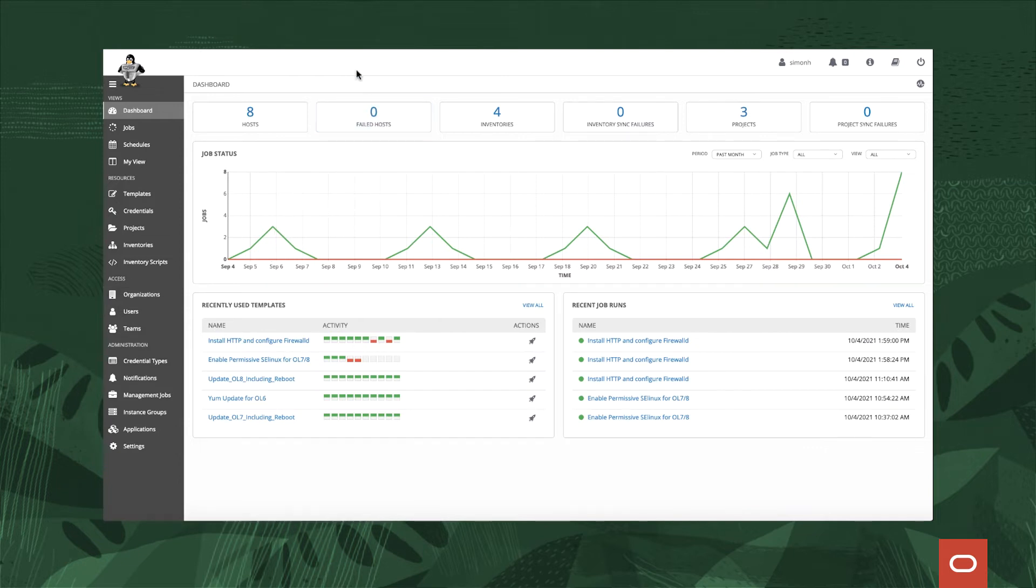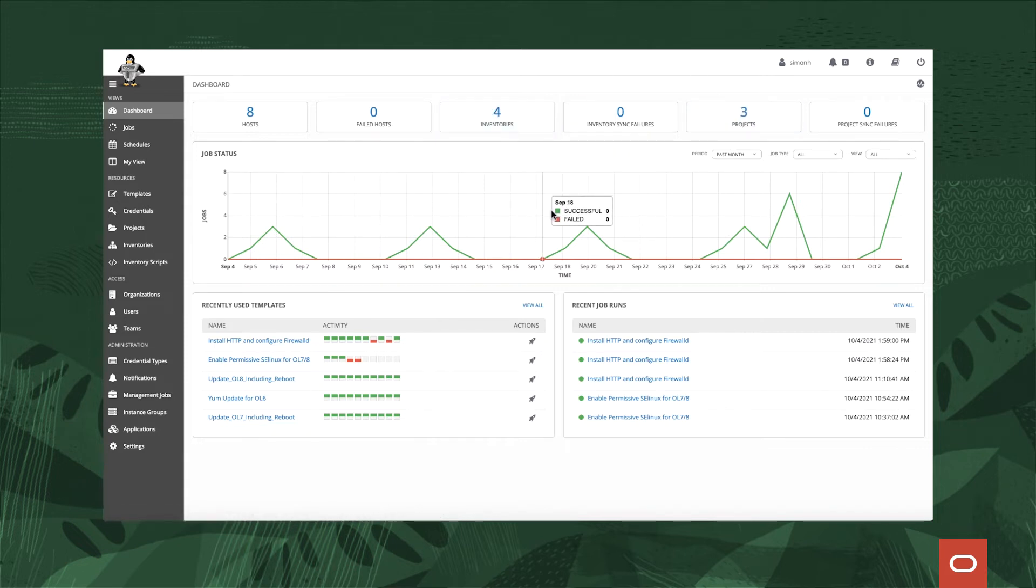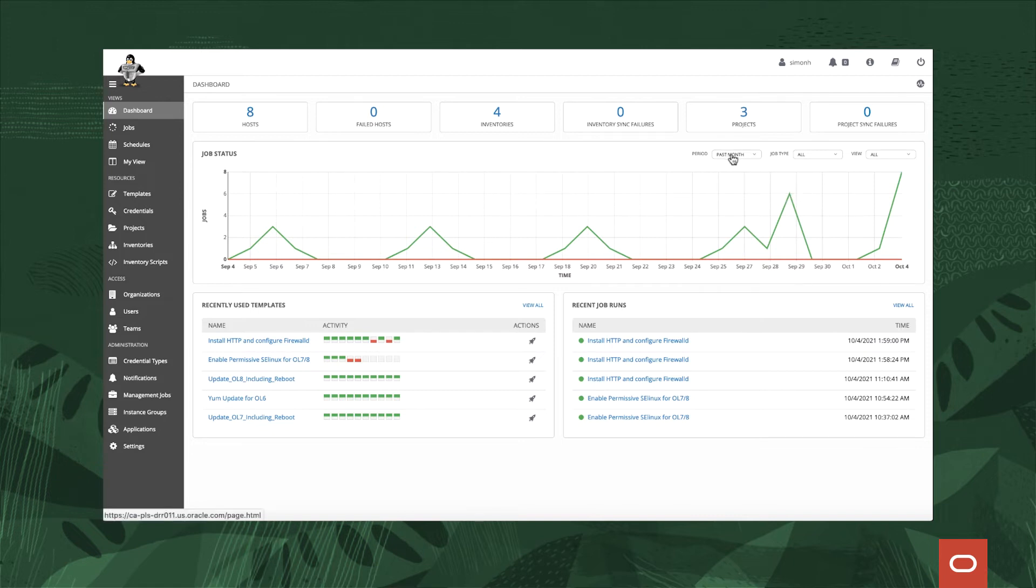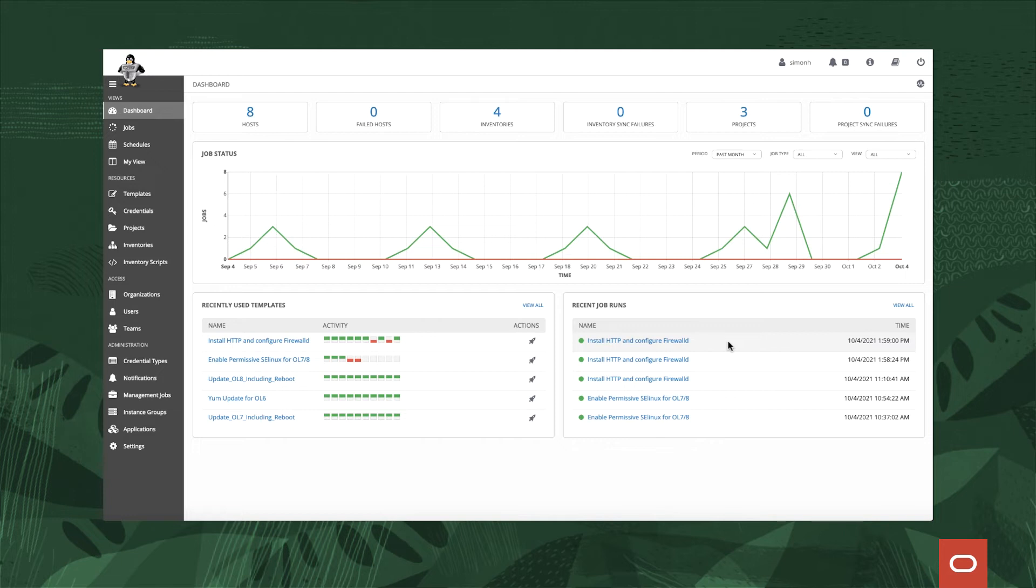When we do firstly log in we actually see the dashboard. The dashboard gives us an overall view of what we have, so for example there's links to the amount of hosts I've got, the inventories, projects, and also a nice graph-based job status which tells me how many jobs have been successful, how many have failed on certain days which is really useful and you can also use a different cadence to look at different time spans. They also tell us what the most recently used templates were so we can also jump straight to those particular templates and run them and also which jobs have been run recently.